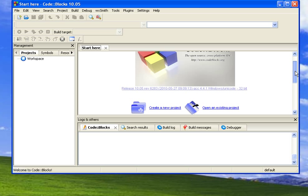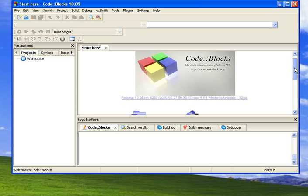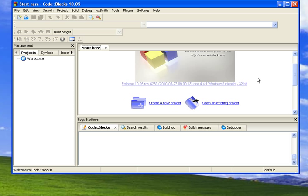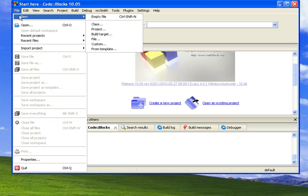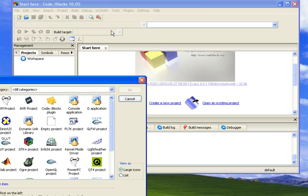Basically, everything that works in CodeBlocks is going to be part of a project. So we want to create a new project, which is here on the Start Here screen, or you can go under File, New Project. Either way is the same.